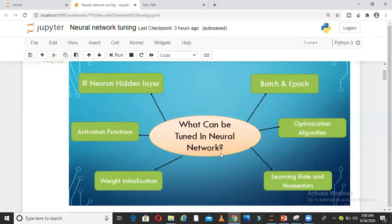First of all, what can be tuned in neural network? You can tune the batch and epoch. What should be the batch size or epoch size? You can tune the optimization algorithm.